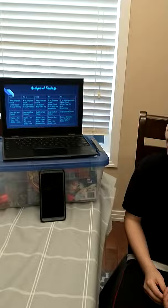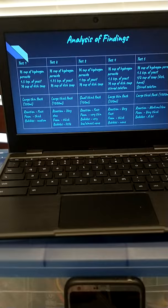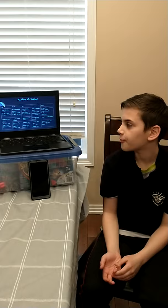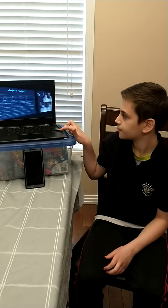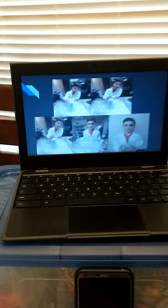Analysis of findings. I did five tests and the best one was test one. It used a large thin flask — about this big and this thin. The reaction happened fast, the foam was thick, and the bubbles kept going. Here are the pictures of me doing it.